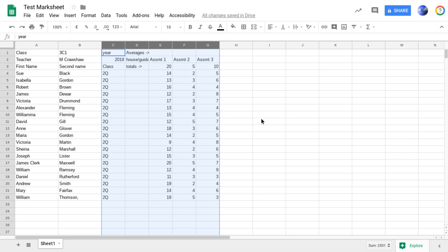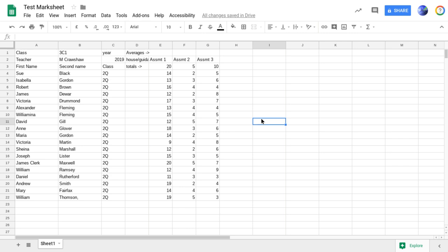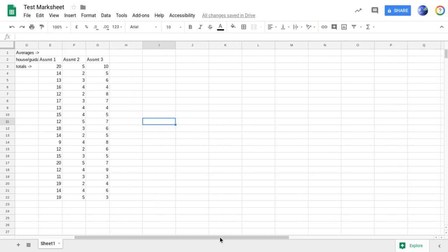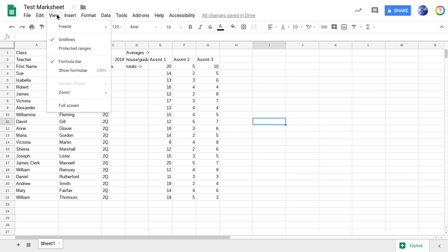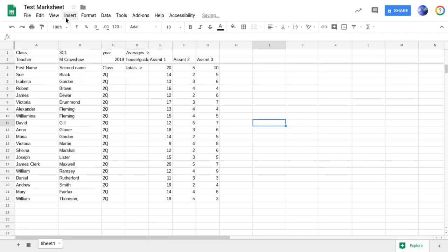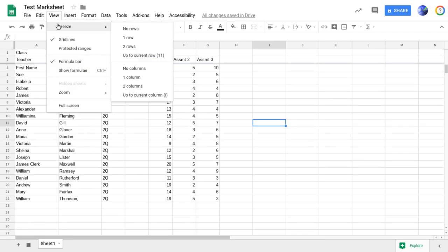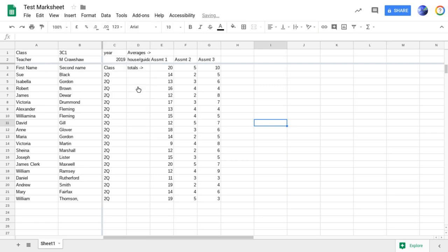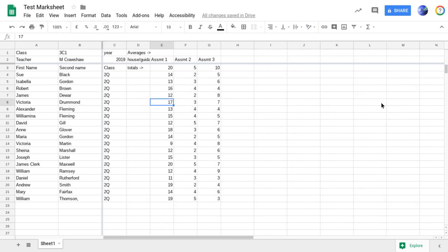Next thing is that when you're moving around a spreadsheet, you tend to lose your top or left-hand most columns and rows. So if we're going to format view and then freeze, we can actually freeze the top two rows and we'll freeze the names as well. So view and freeze and then left-hand two columns. So now when we're moving around, it makes it a little bit easier to see that we're not losing the names and the column headings.